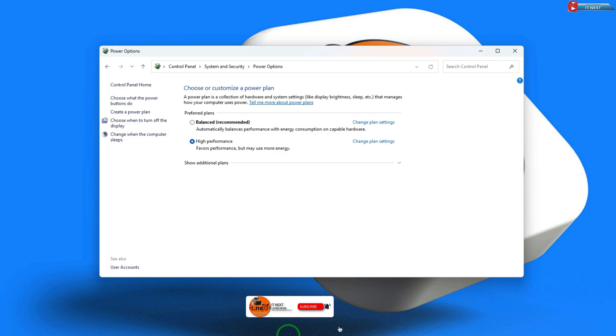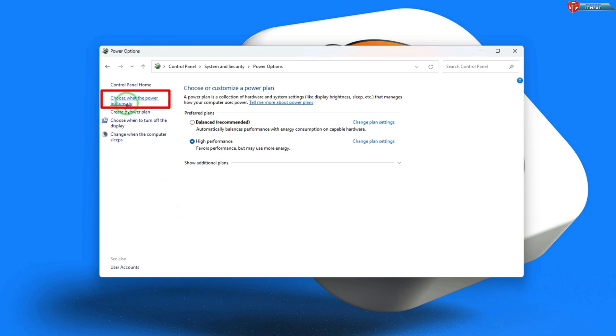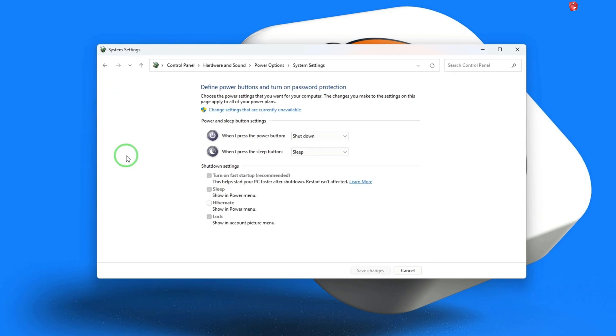Now, in the power options window, look for choose what the power buttons do on the left panel. Click on it.